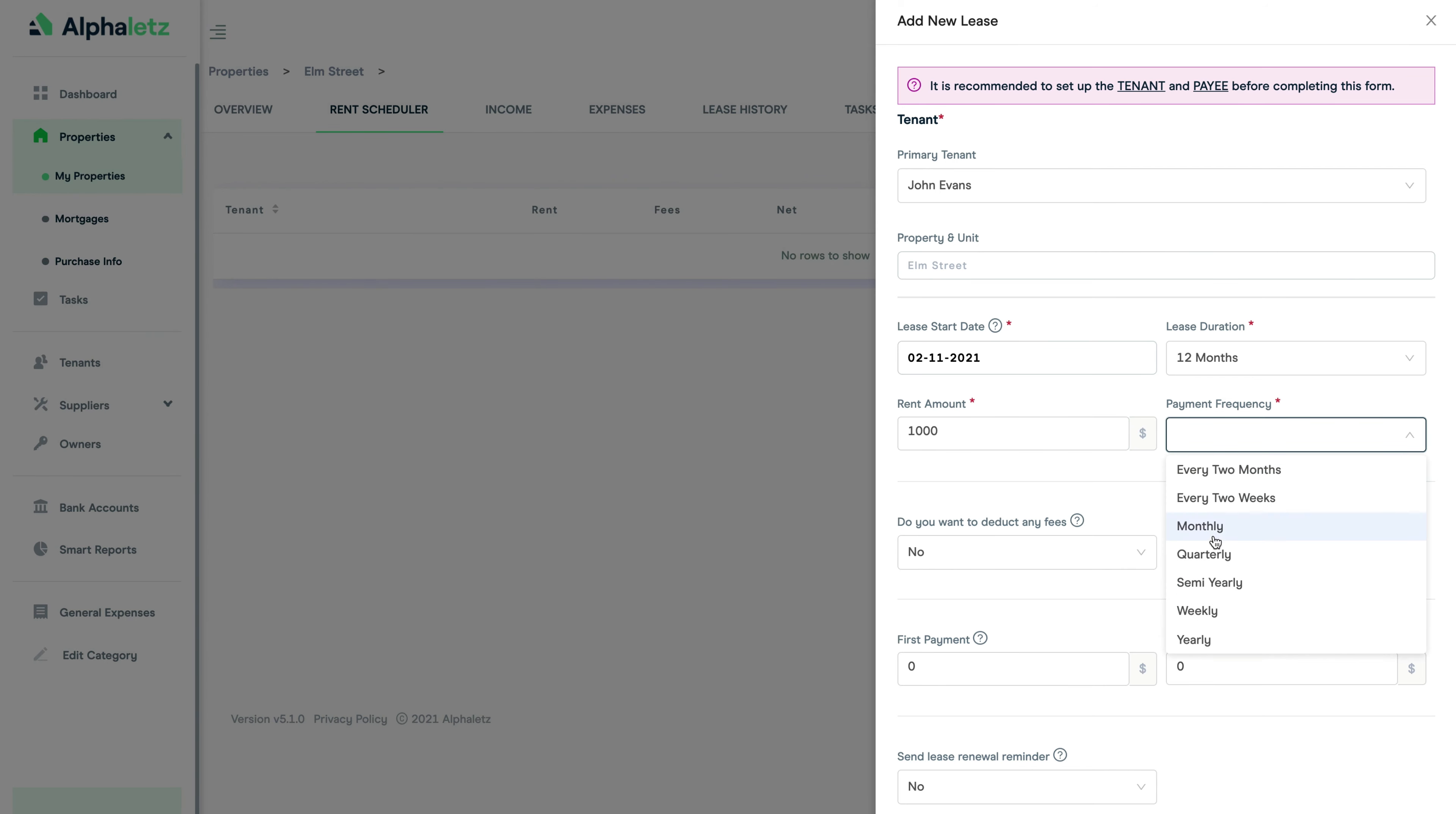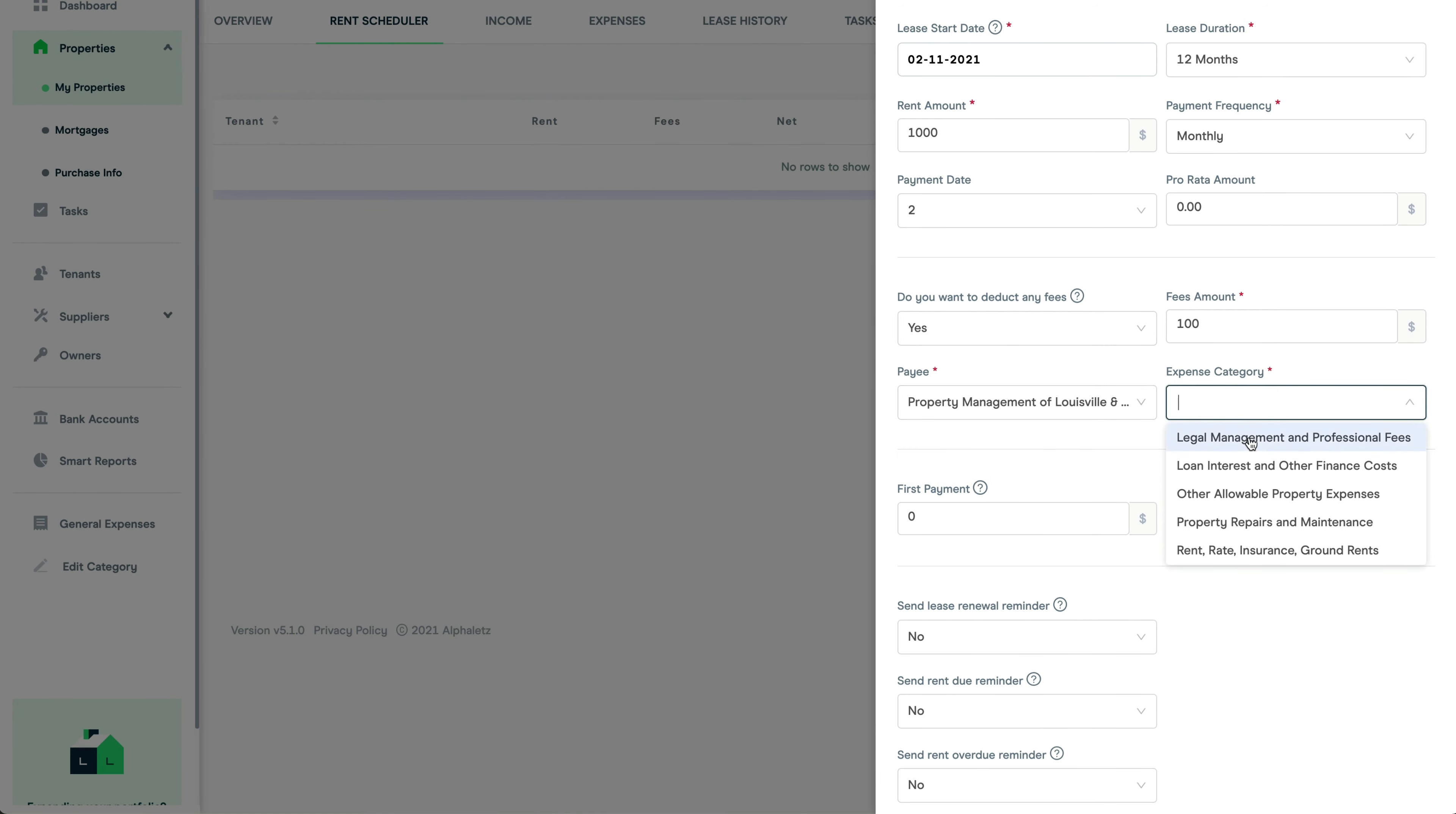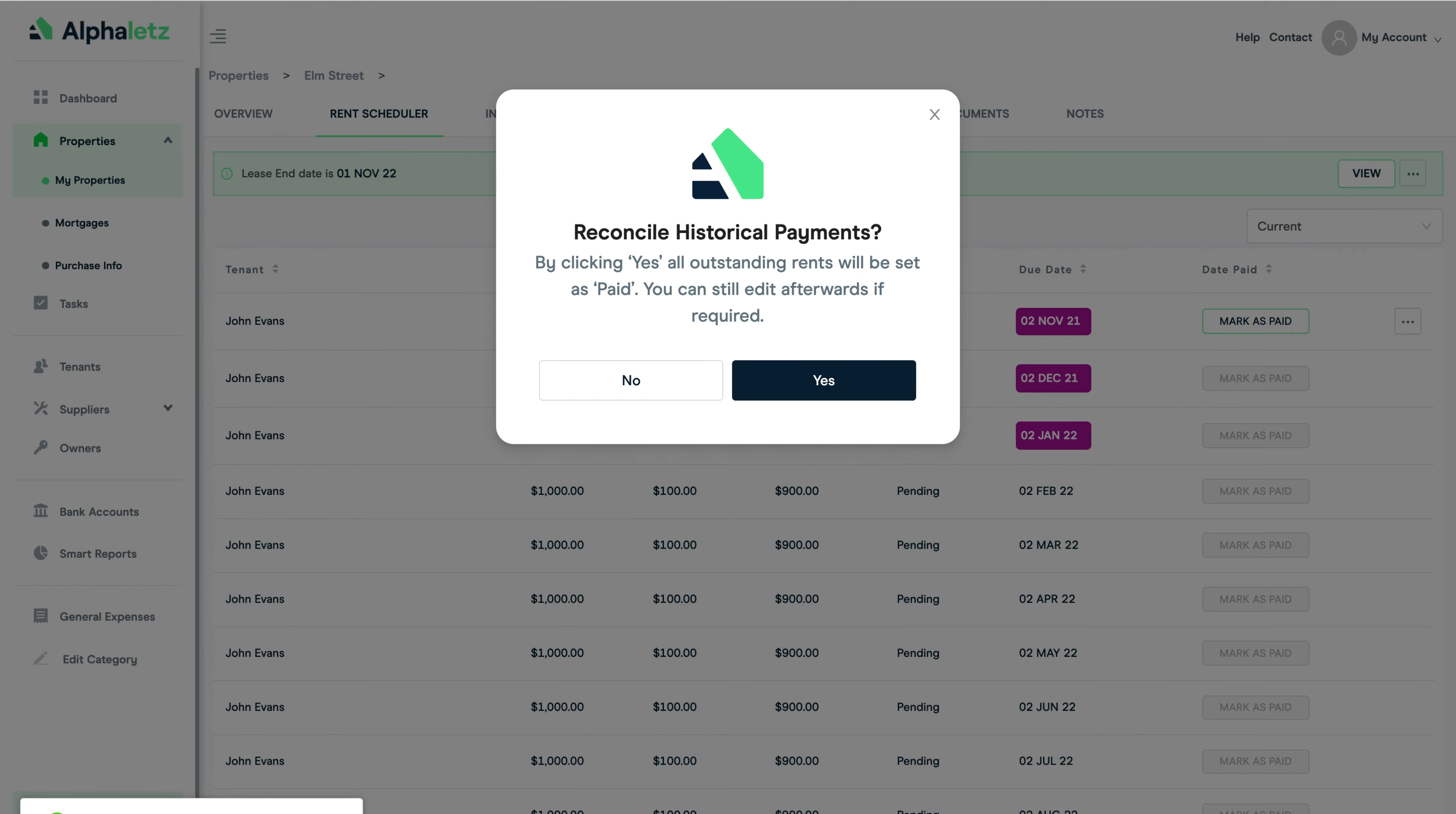Then as before I'm going to add in the rent amount and payment frequency. I'm also going to add in a monthly fee deduction. This may be applied if you were using a letting or managing agent for example. Then click save. Now because this lease started a few months ago, the system is going to ask me if I want to bring the historical payments up to date.